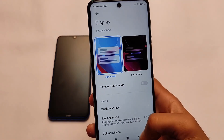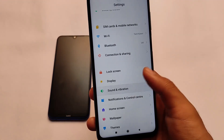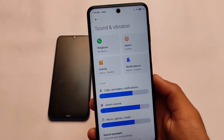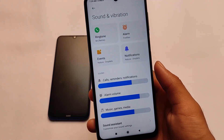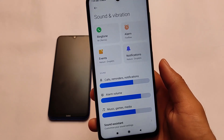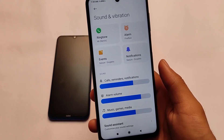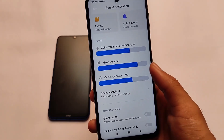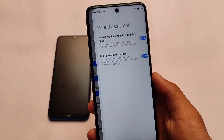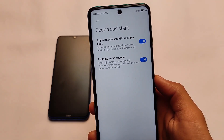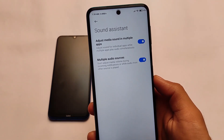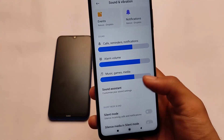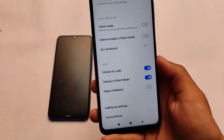In Android version 11, notifications and controls are moved to the main screen. In sound and vibration, we have the sound assistant option available, which is not available in Android version 10 — in Android version 11, this feature is present. Sound assistant works very well and you can simply adjust media sound across multiple apps and multiple audio sources.